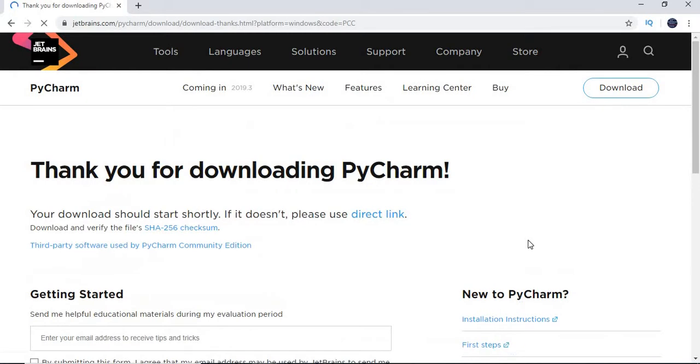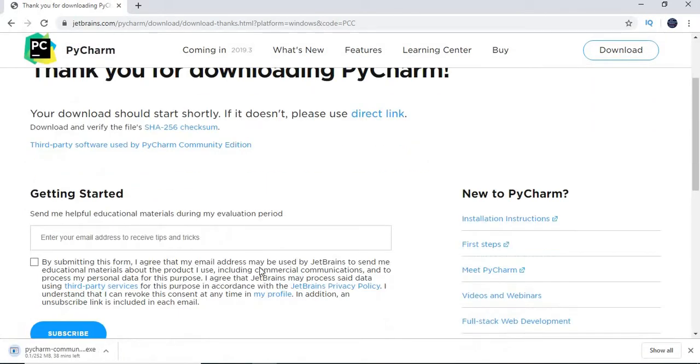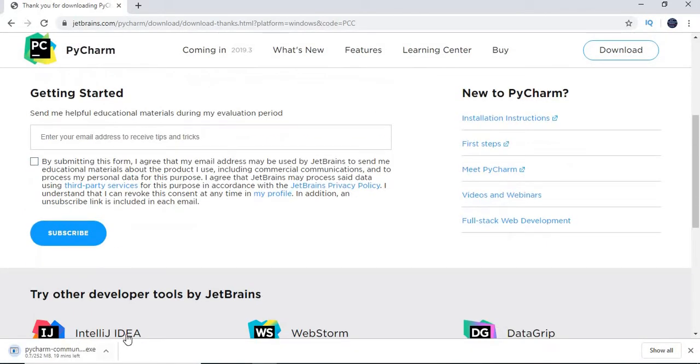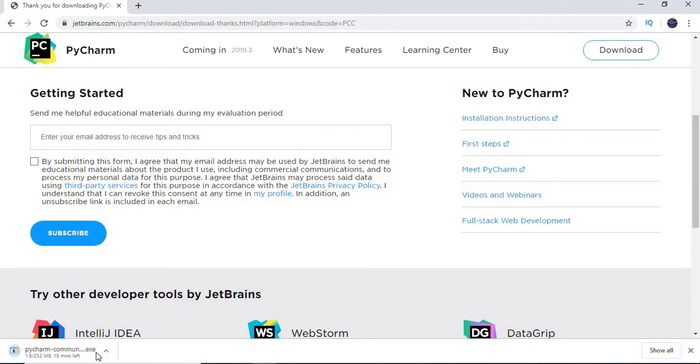Once you click on download, it downloads for us. If you see here at the extreme left bottom side, you can see my download. You can see how much more time required to download. Let's wait for the download. Once it downloads, we can see the installation.